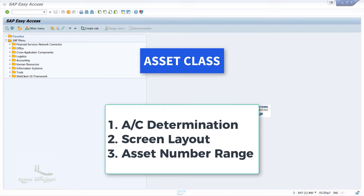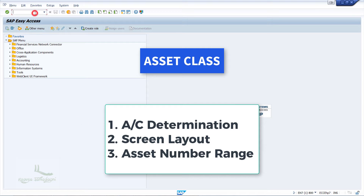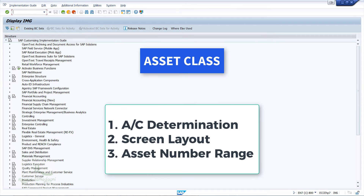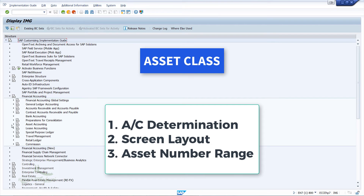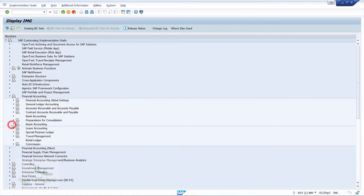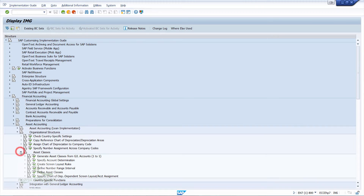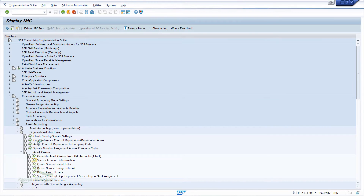Let's start with the configuration of account determination. The menu path is from SPRO — SAP Reference IMG — Financial Accounting — Asset Accounting — Organizational Structure — Asset Classes. Click on 'Specify Account Determination'.